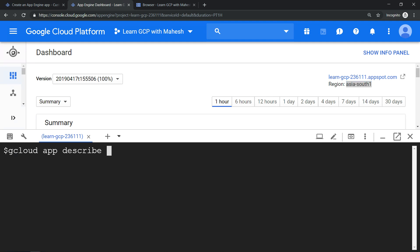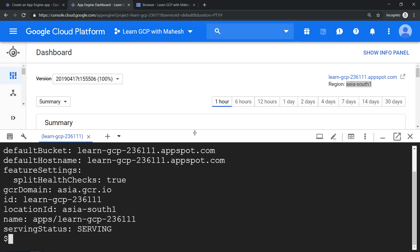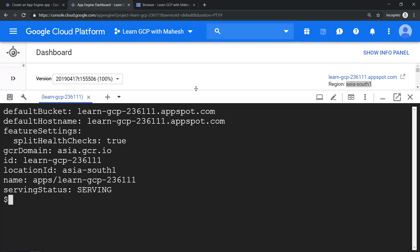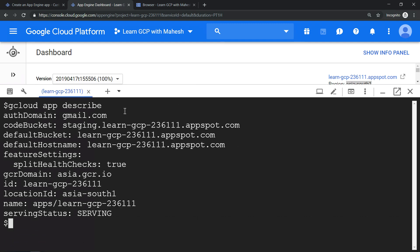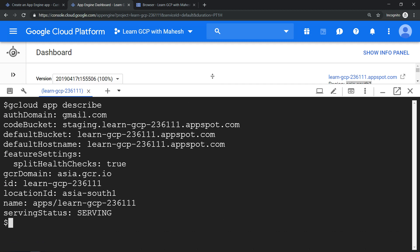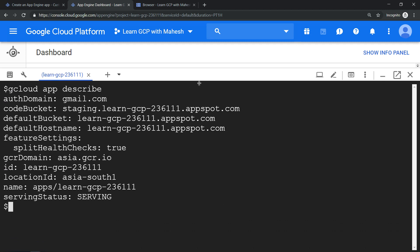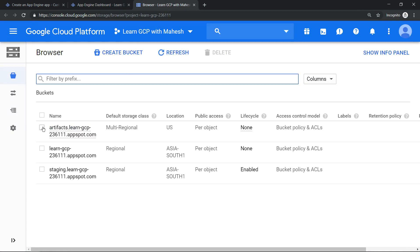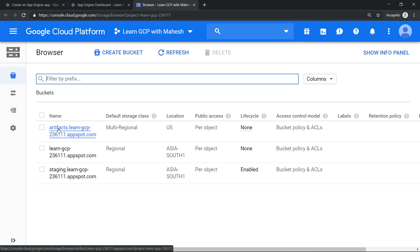When we run gcloud app describe, it will give you more valuable information about this App Engine in this project, like what buckets it is using. Usually it will use three buckets: one is the default, the staging bucket, one is a default bucket, and it will use a bucket for storing all the containers. App Engine at the end is nothing but a container, so all those containers are stored in this bucket which is created automatically when an App Engine is created.